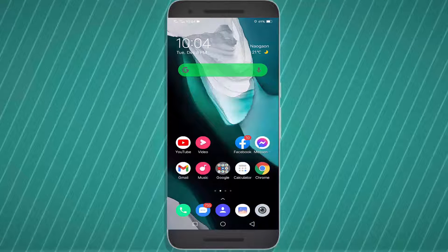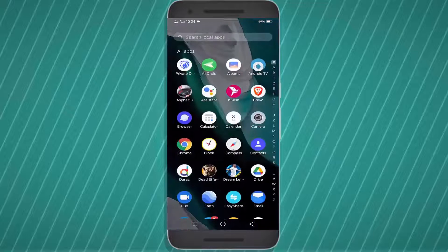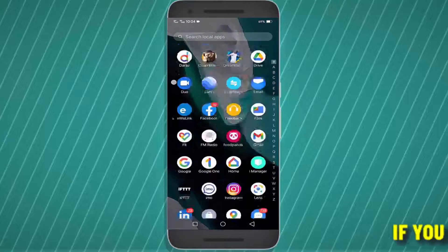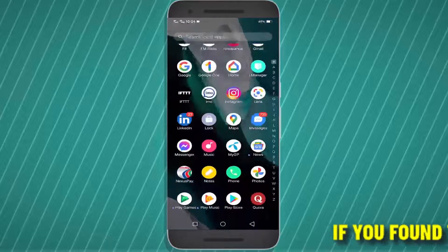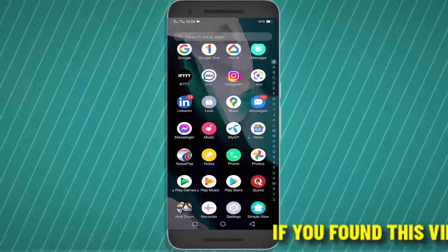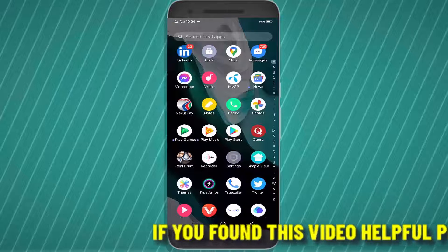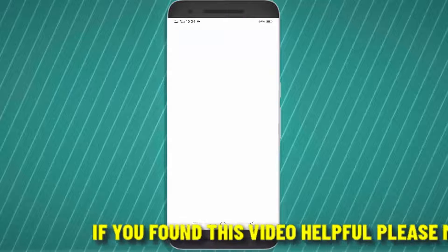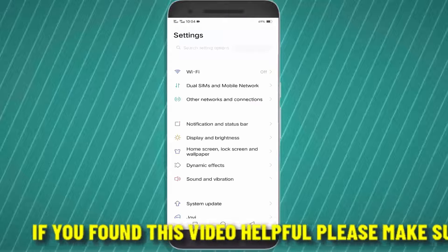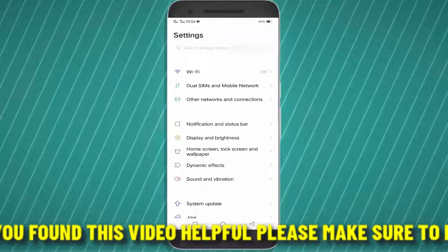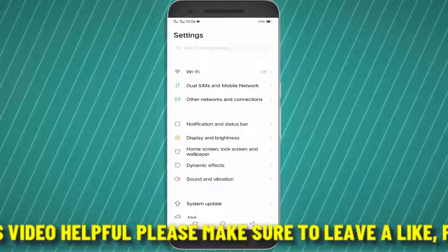First of all, go to the settings of your phone. Find and tap on the mobile network or connections.